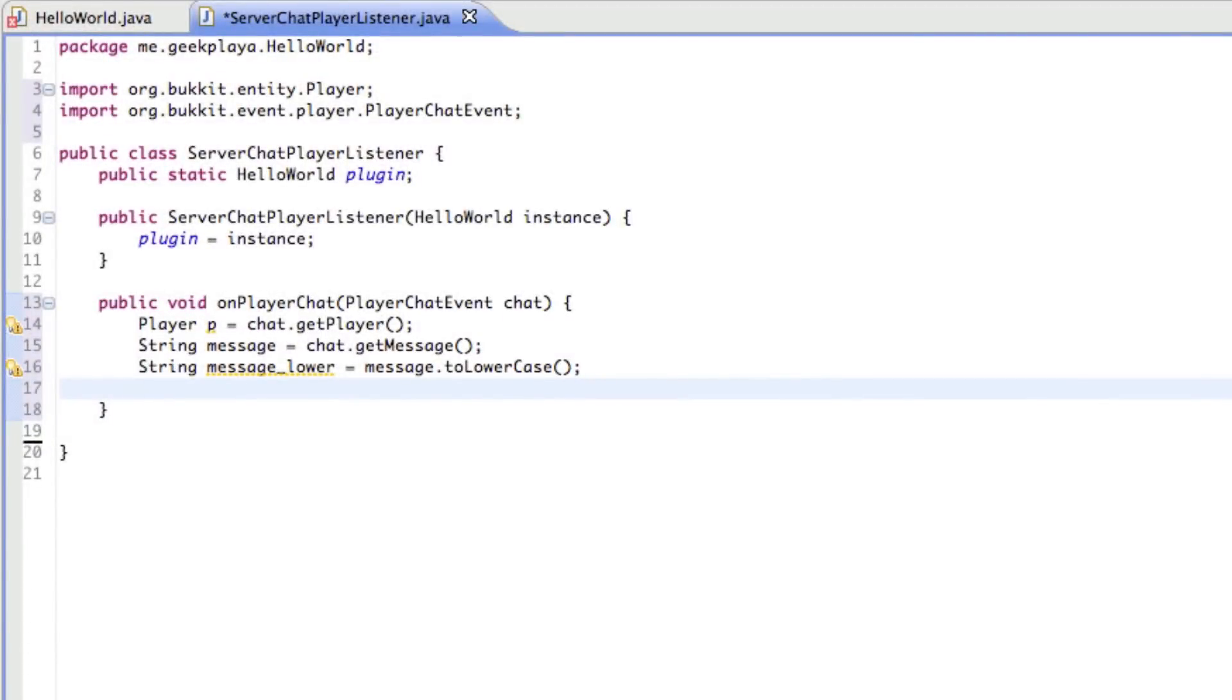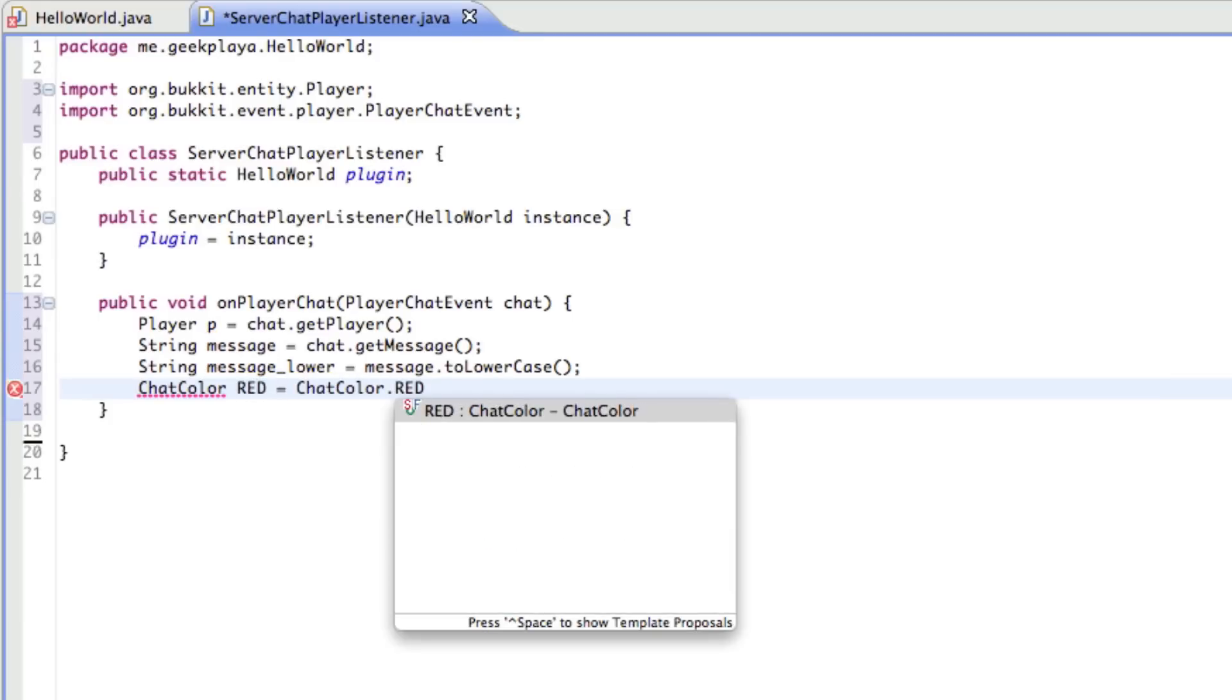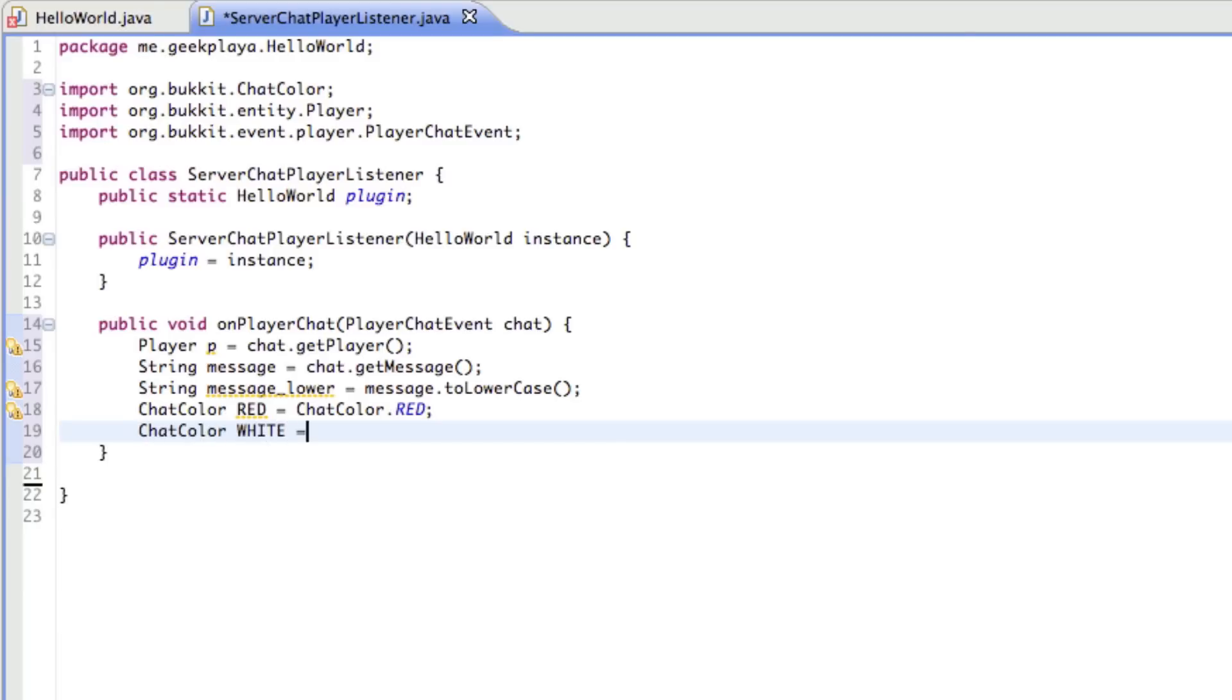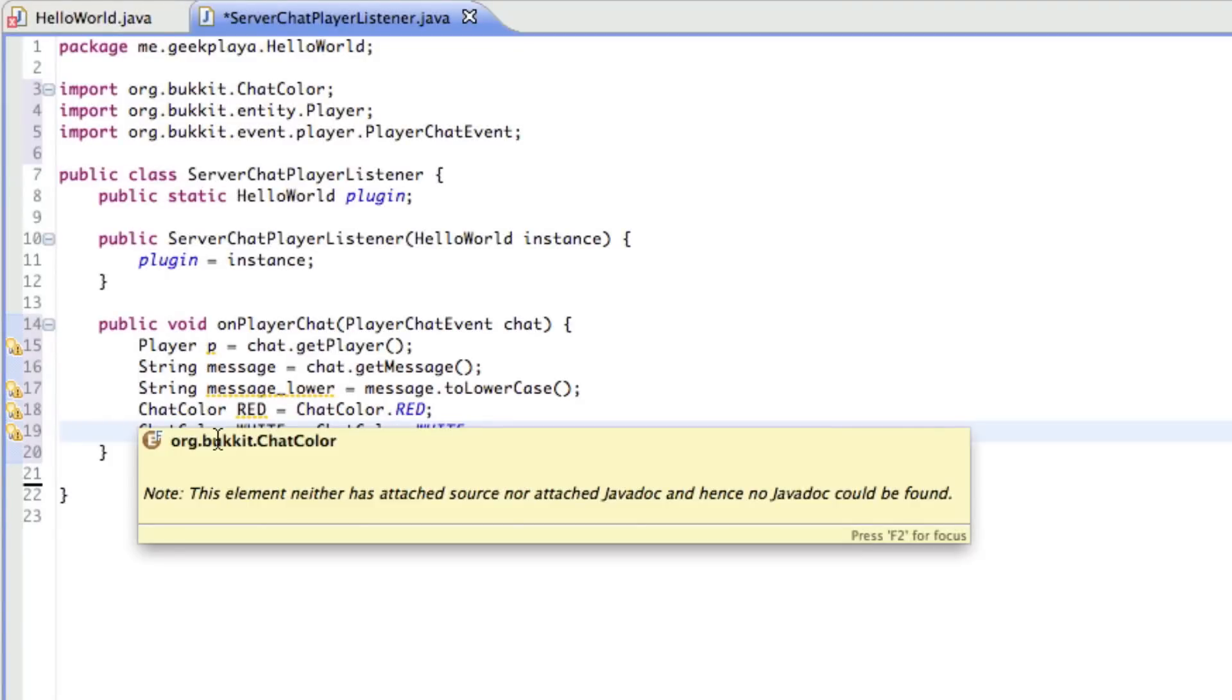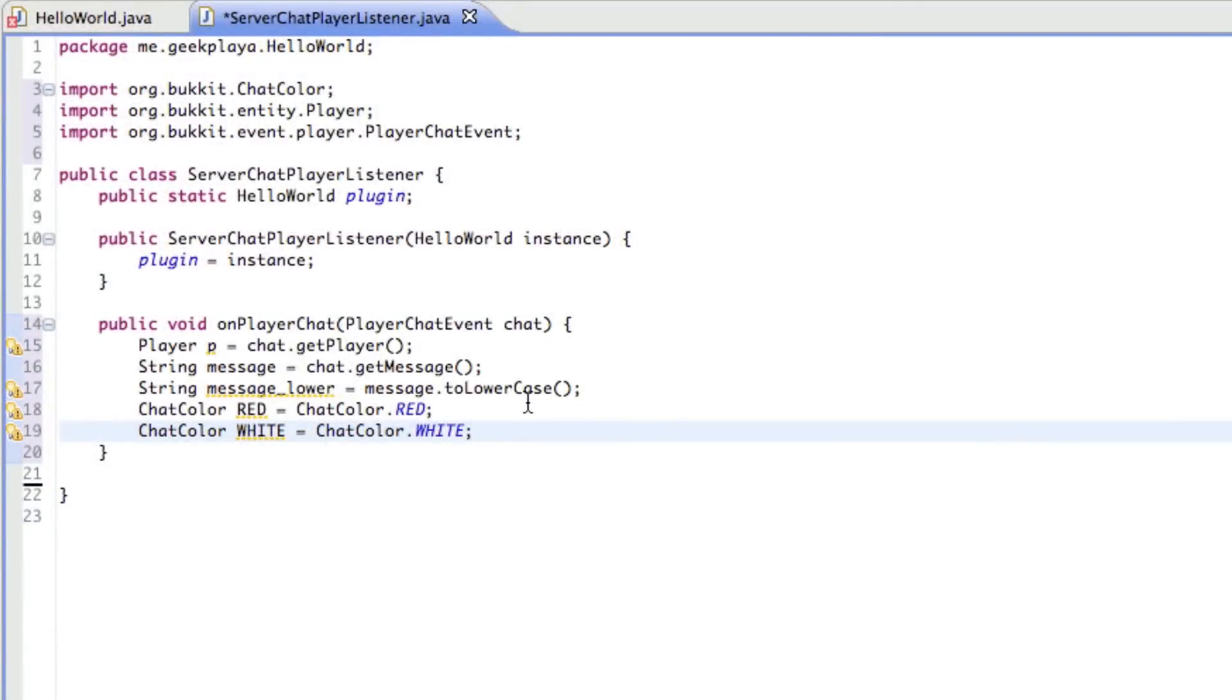So now we're going to refer to chat color. So if we want to put some colors into the server's message that will be sent to the player, we're going to say chat color, with a capital C, red is equal to chat color dot red. And finish that off with a semicolon. And we're also going to get the chat color white. So chat color white is equal to chat color white. And if chat color has a squiggly line underneath it, just hover over it and press import from Bukkit.